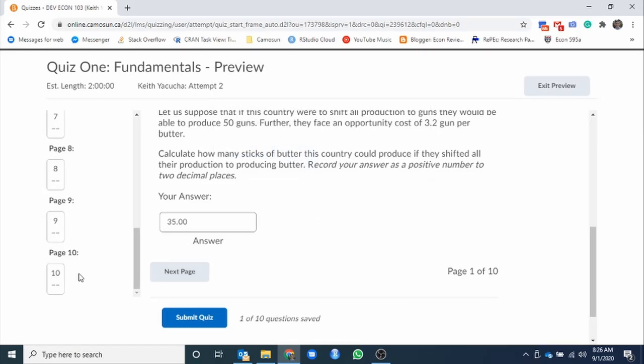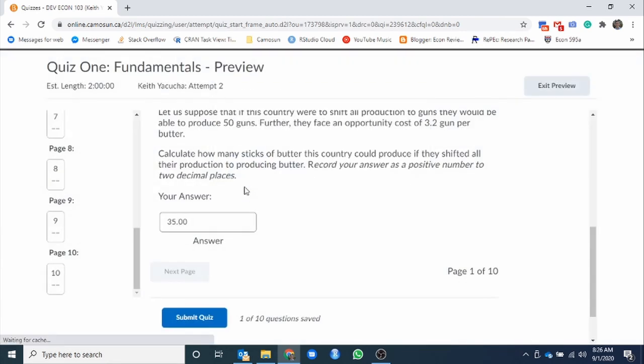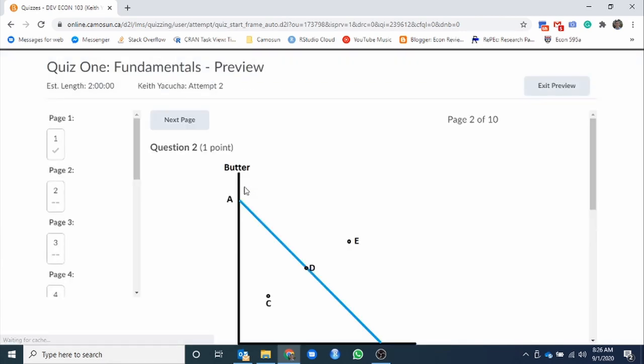So it will warn you. Confirmation. Do you want to submit your quiz? No. What you want to do is you want to go to the next page. We have 10 pages, 10 questions. Next page. It will still give you a warning. But what does this warning say? It says, if you move on to the next page, you cannot come back. So are you sure you're happy with your answer is pretty much what it's saying.